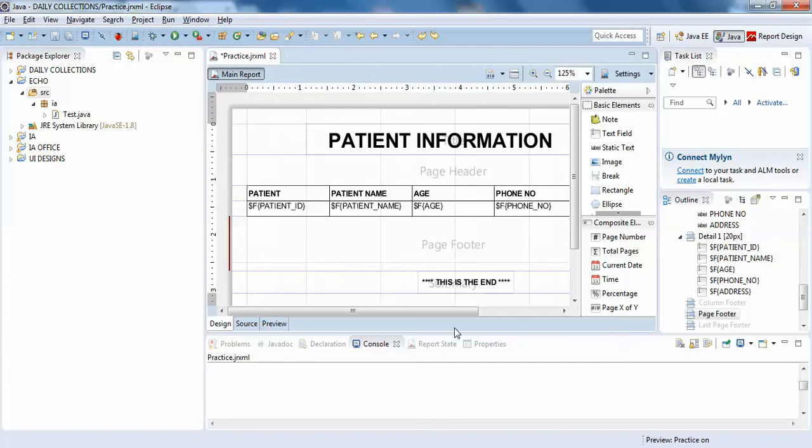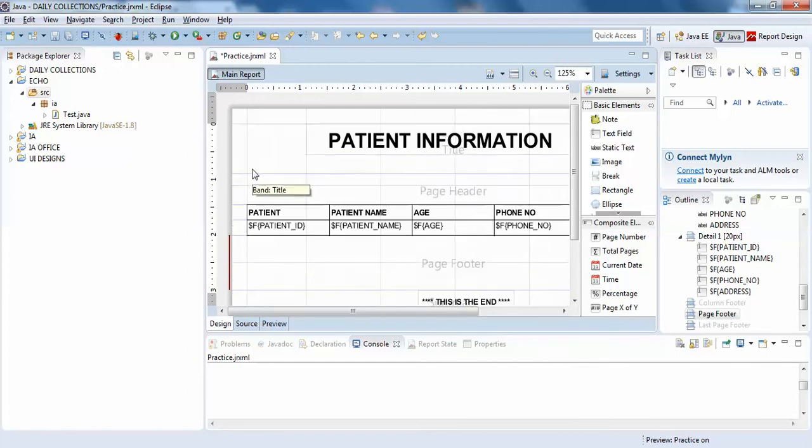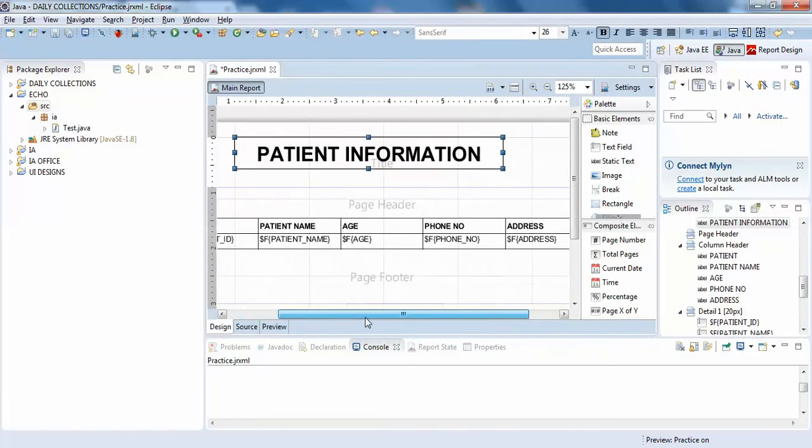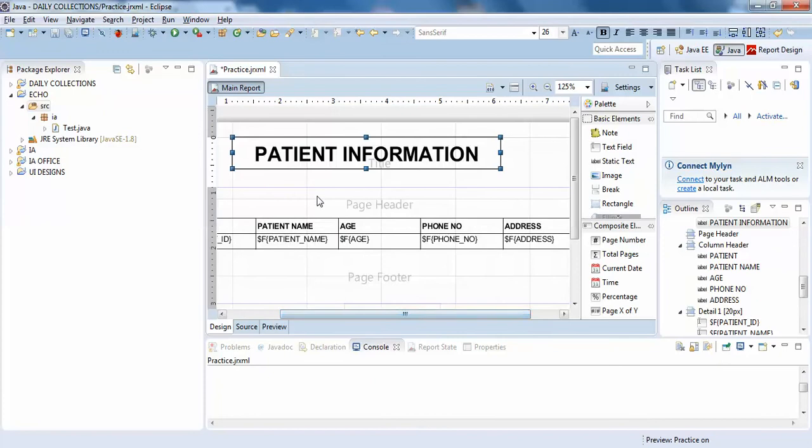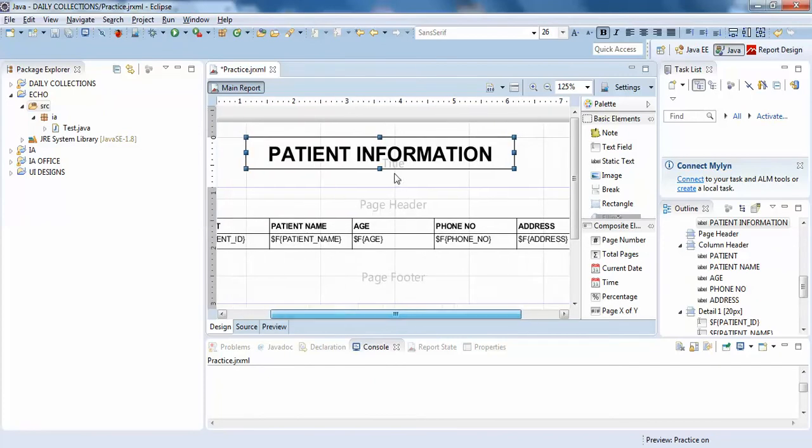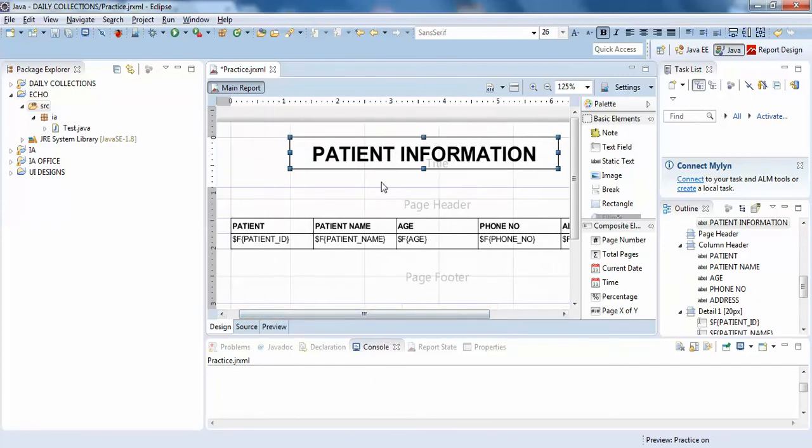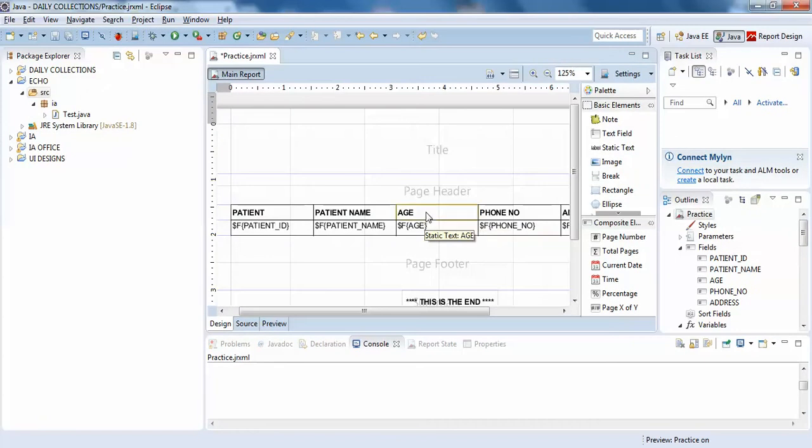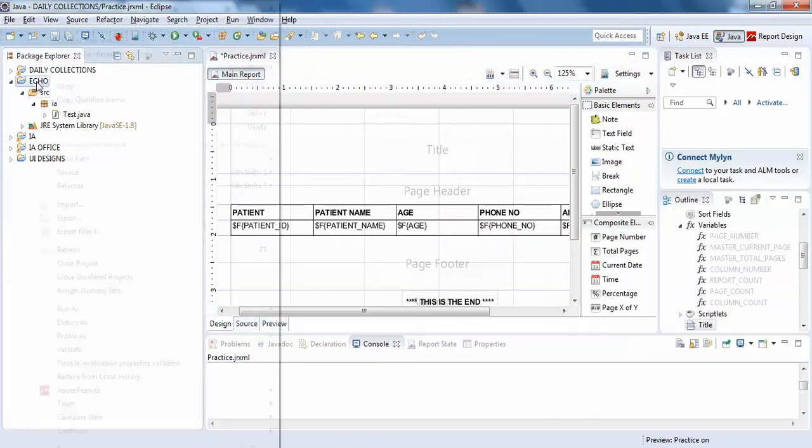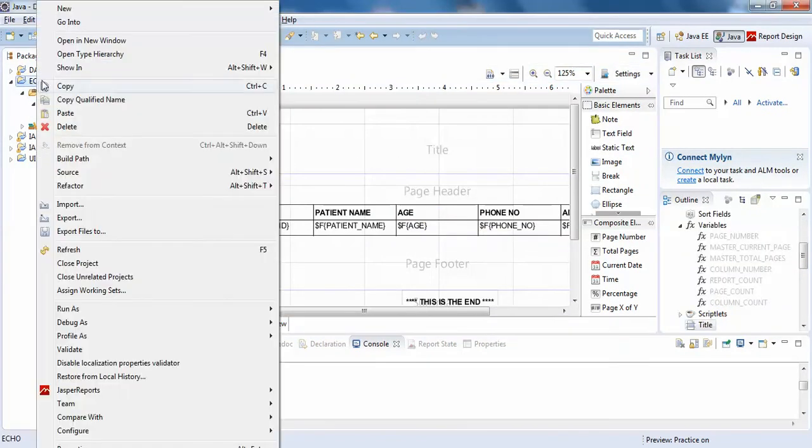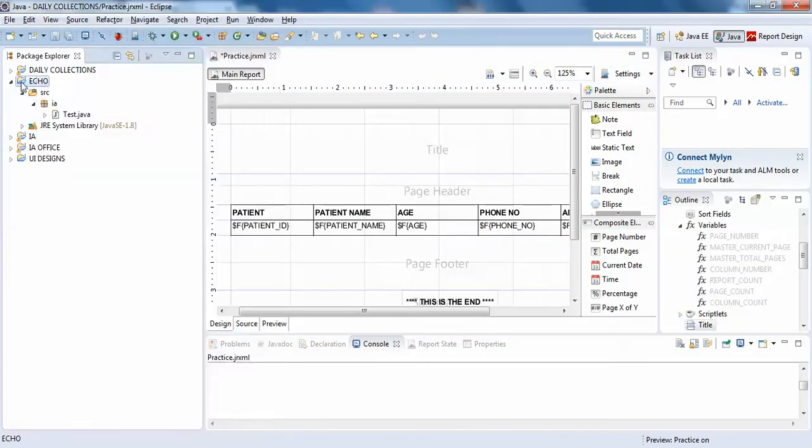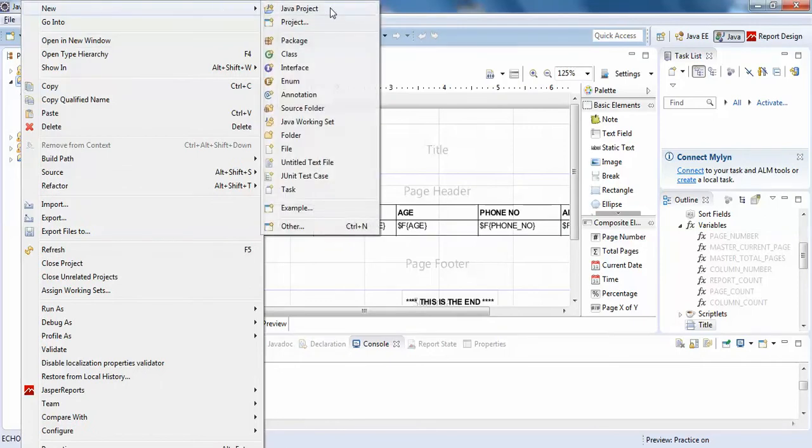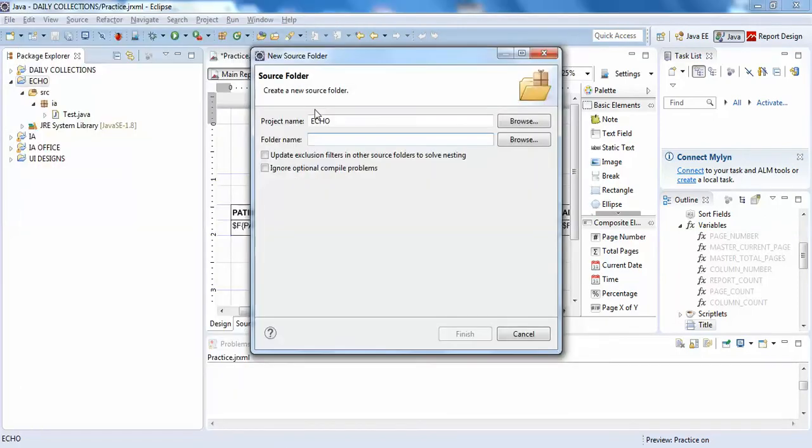I have already discussed in previous tutorials how to add images from your database, but for now I'll be showing you how to add a static image. For this, you need to add the image in your Java project first. I'll just create a new source folder and add images.